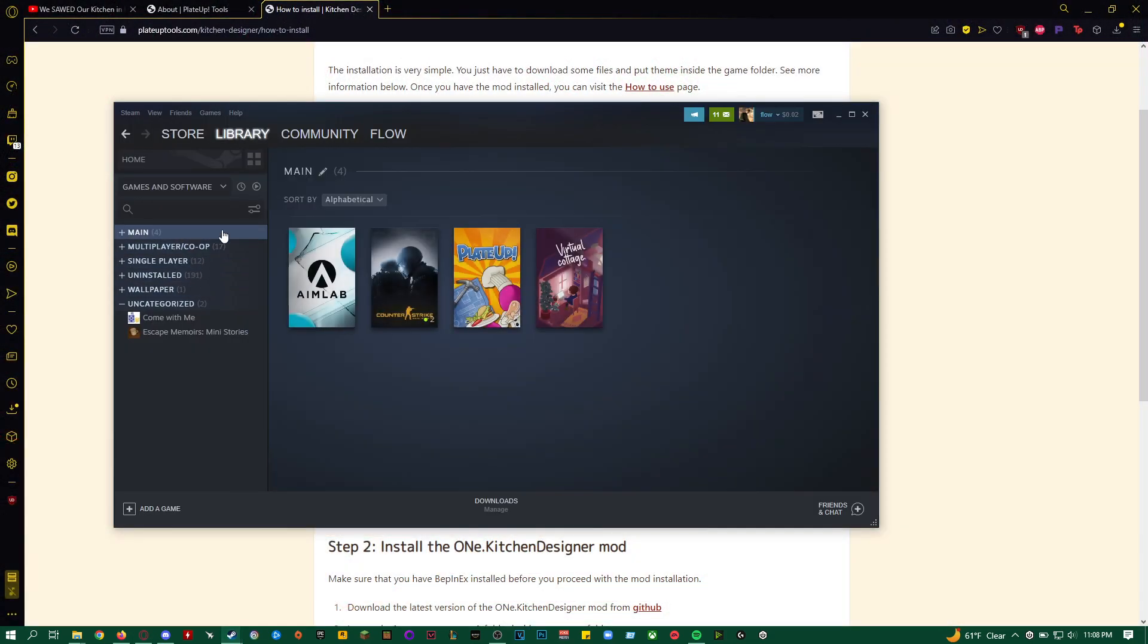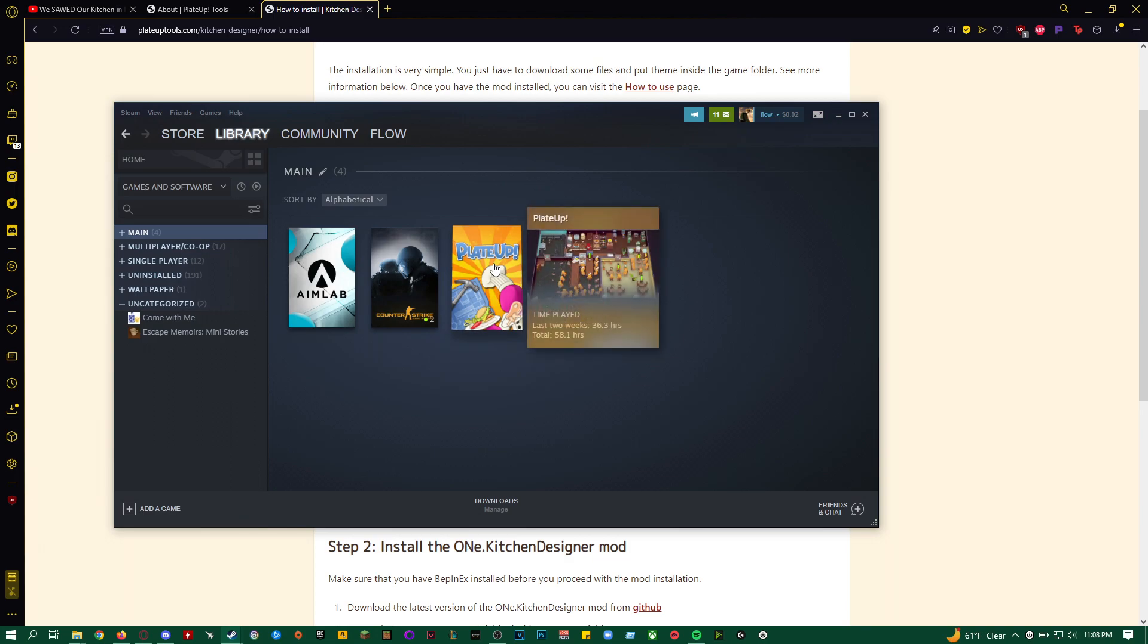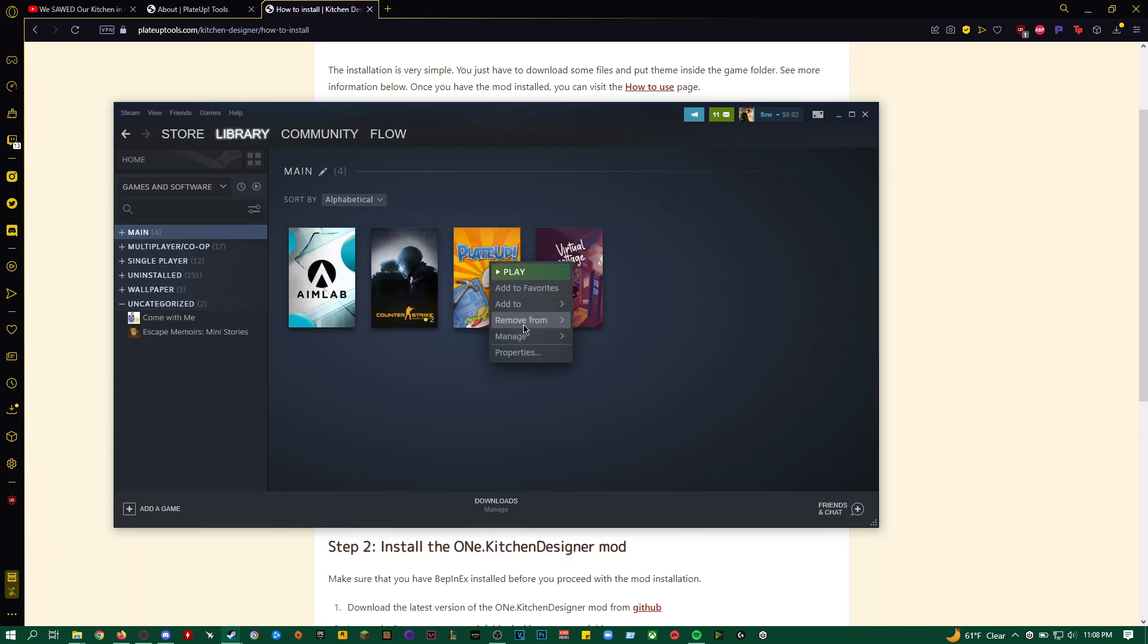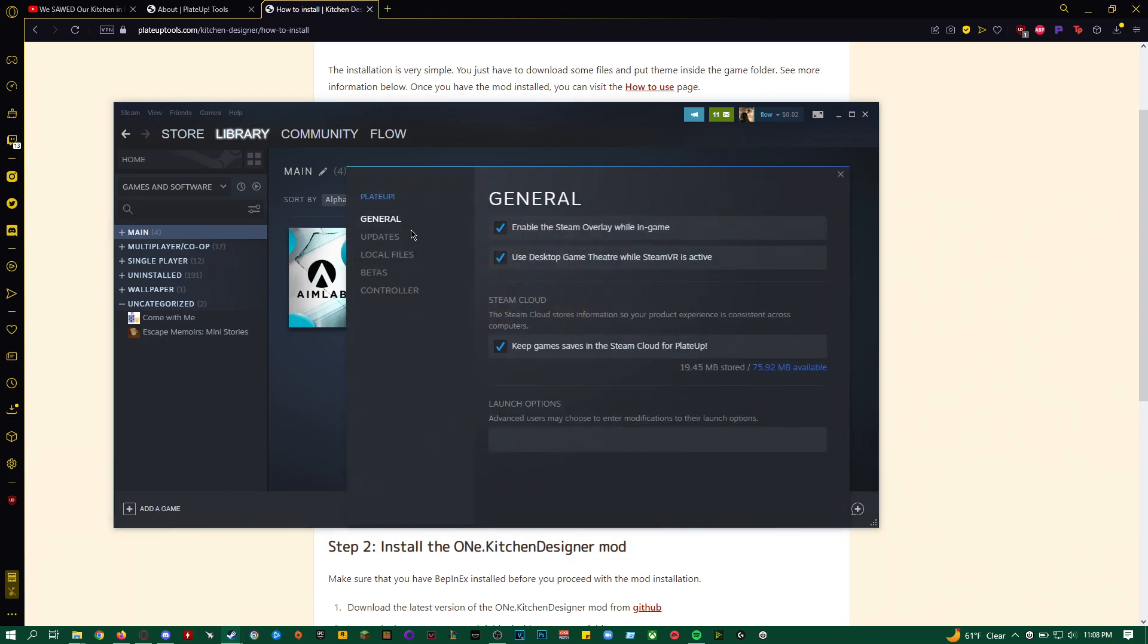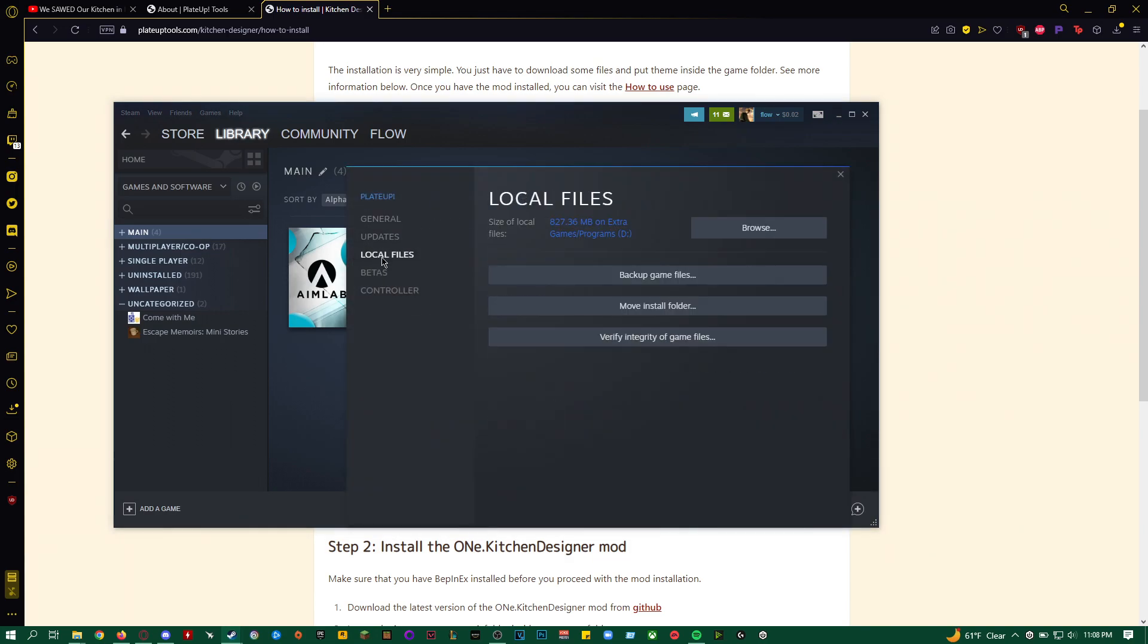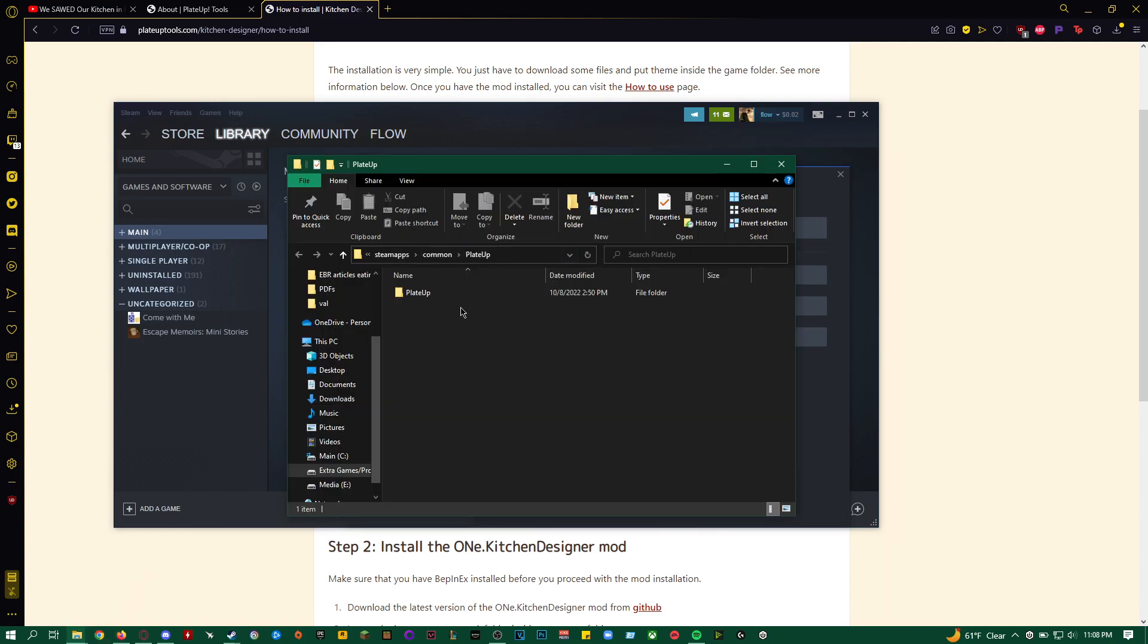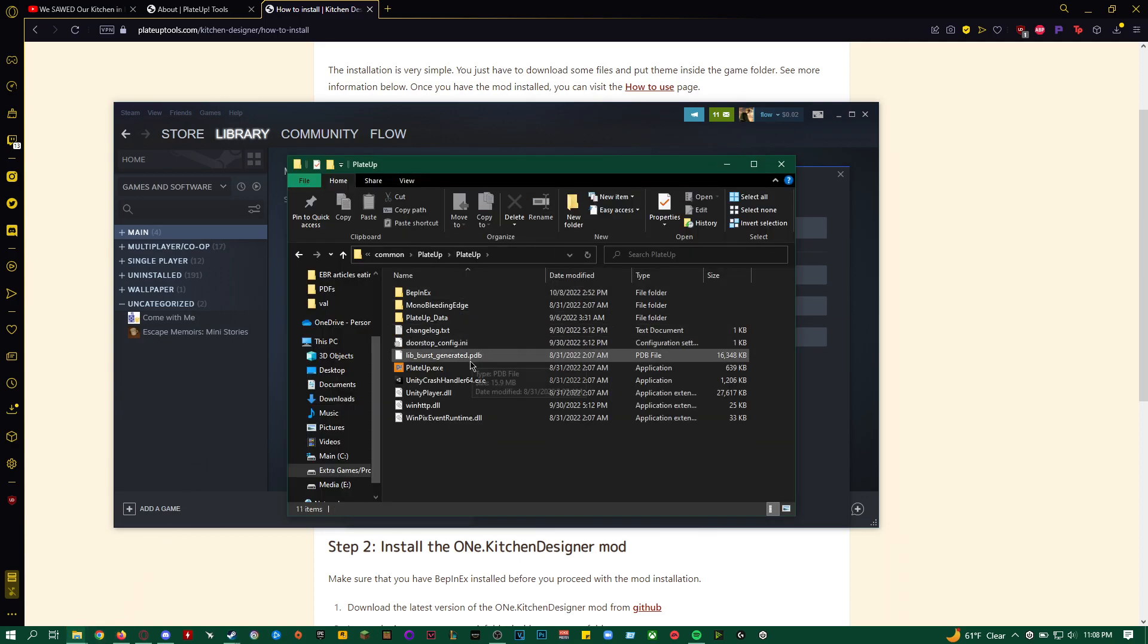you want to find your Plated Up on Steam, right-click at Properties, go to Local Files, and then Browse right here. Once you click on Browse, it should open your File Explorer. It'll look like this. You want to double-click Plated Up. As you can see, I already installed mine.